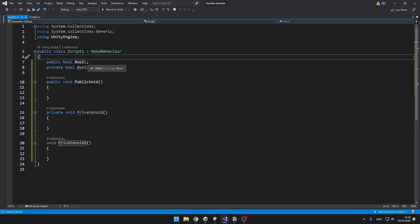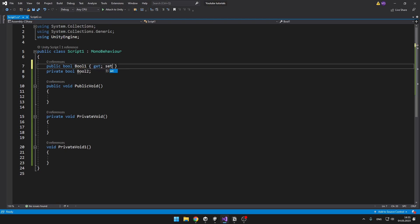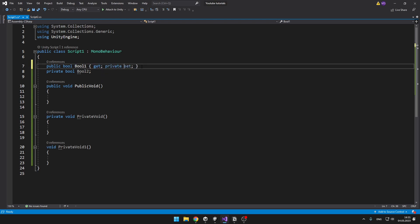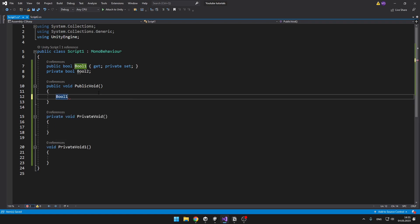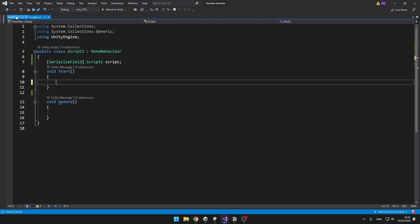Sometimes when you have a public variable, you might just want to be able to get the value from it but not set it, because you might accidentally set the wrong value. We can do this using attributes — into the curly brackets you can type get and set. Obviously now it is public get and public set. So when I want to be able to set the bool in other scripts but not get it, or the other way around, I can type public get and then private set. Now because this is private set, here in this class I can say bool1 equals true, but when I go into the other script and say script.bool1 equals — you can see that gives us an error, because it is private set and we can only set it in this class.